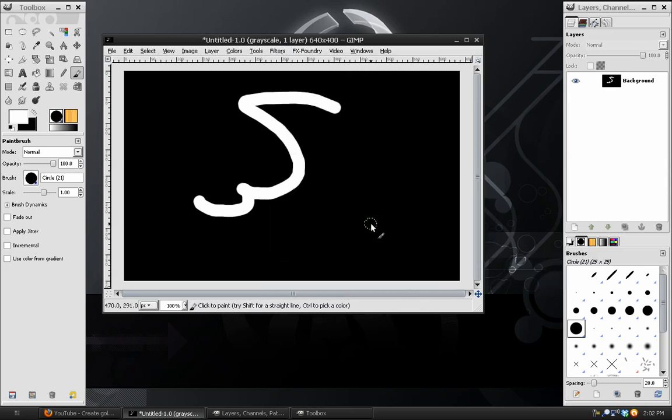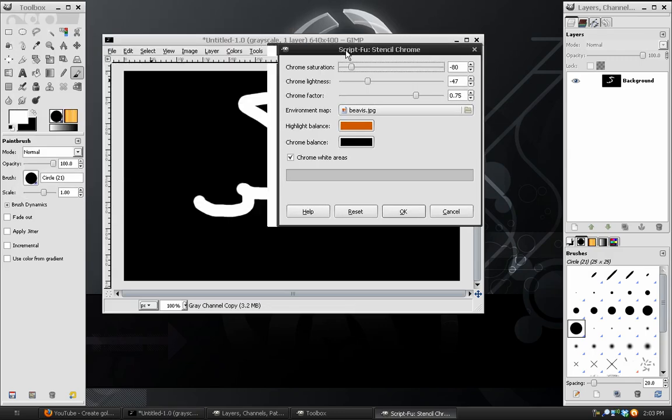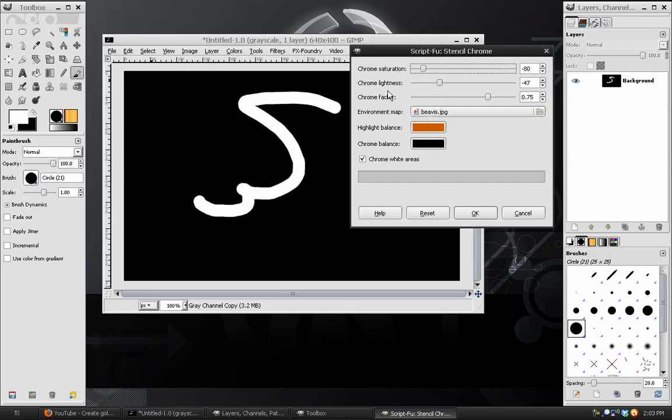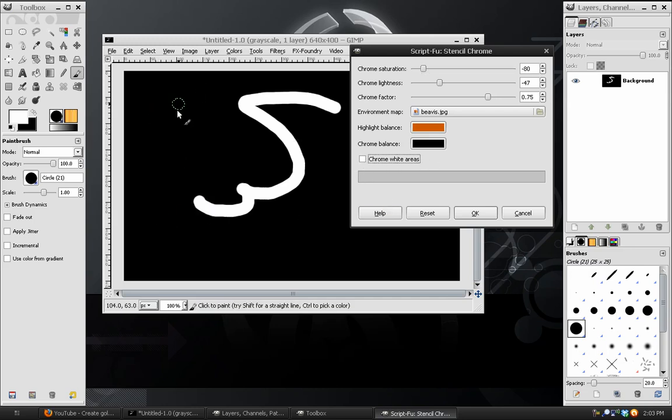This does the exact same thing as the SOTA Chrome. It will take anything that is white and make that gold, and then the black it will leave empty, or if you uncheck chrome white areas, then the black will be gold and the white will be empty.